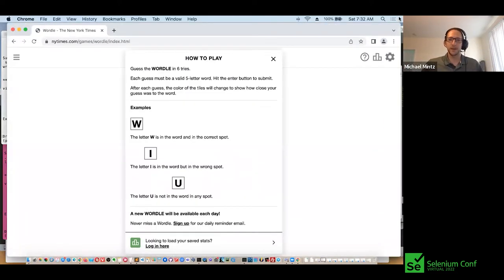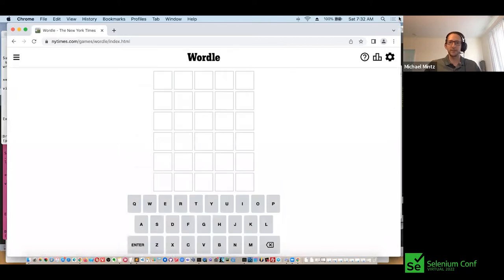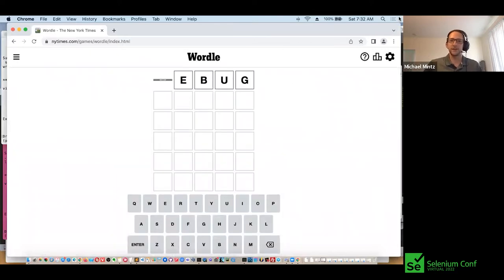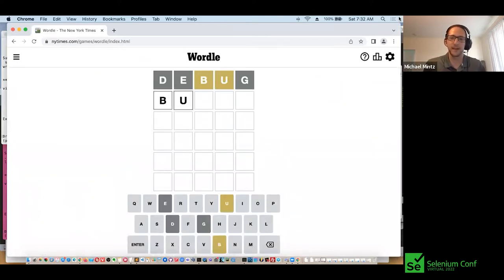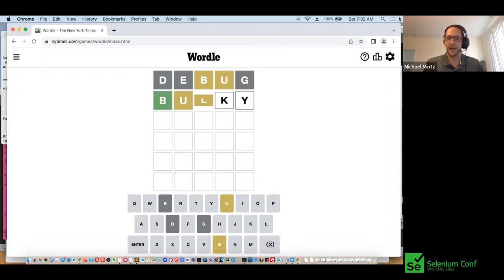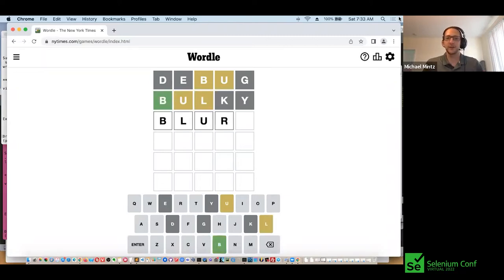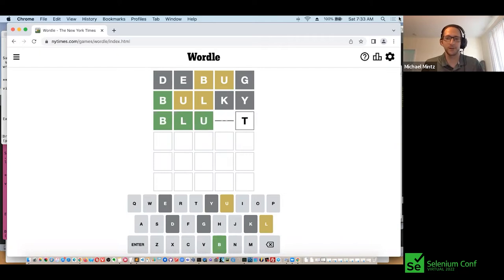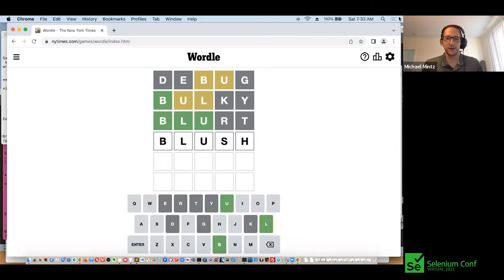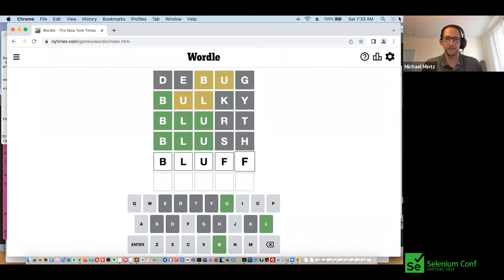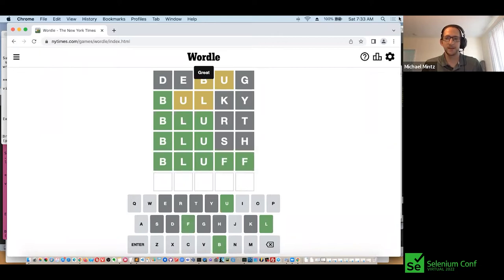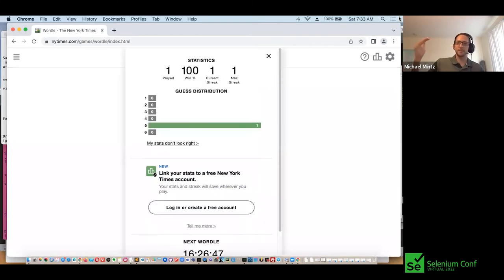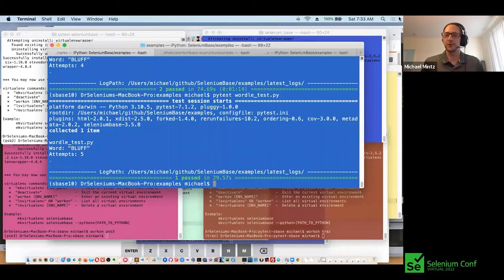It's going to load up the page with Selenium, and then it's going to start guessing words, and it's going to take the hints that it has and try to figure out the correct word. Here it's now on the fourth try, and there you have it — it solved it in five tries. The word was 'bluff'.